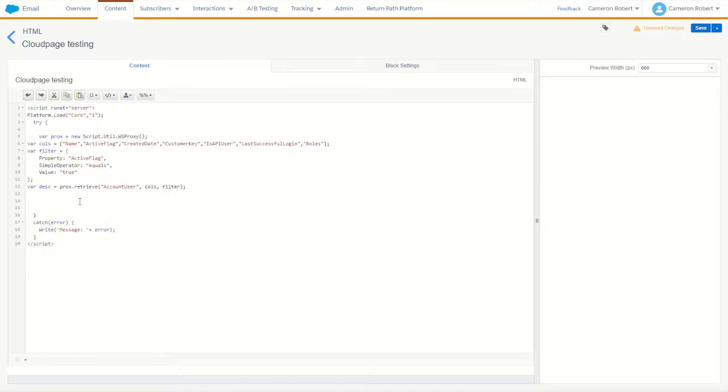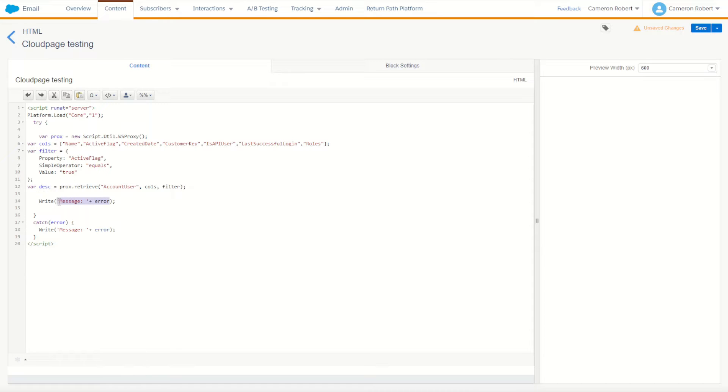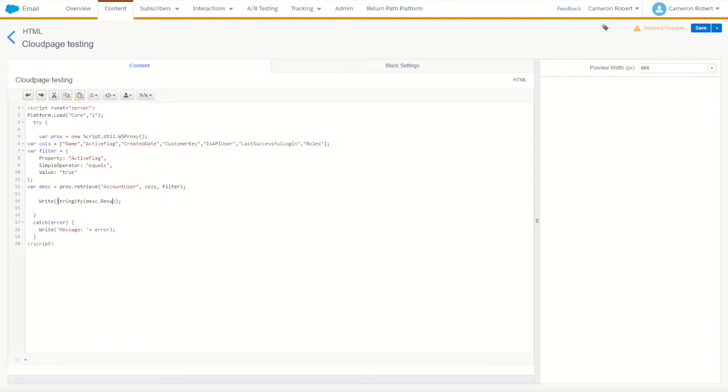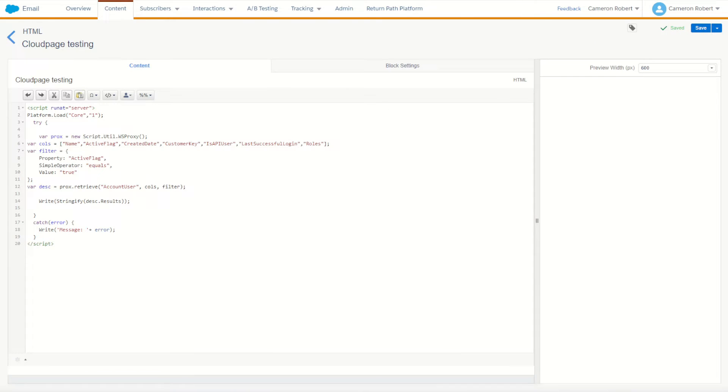So let's now print out the results. I can say write, now write back the stringify of the description and results. Alright, let's give that a go. I'll go save and go back to our cloud page and refresh.